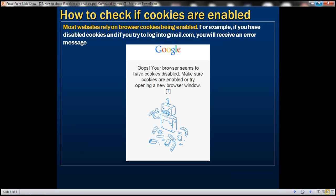Most websites rely on browser cookies being enabled. For example, if you have disabled cookies and try to log in to gmail.com, you will receive an error message saying your browser seems to have cookies disabled. Make sure cookies are enabled and try opening a new browser window.